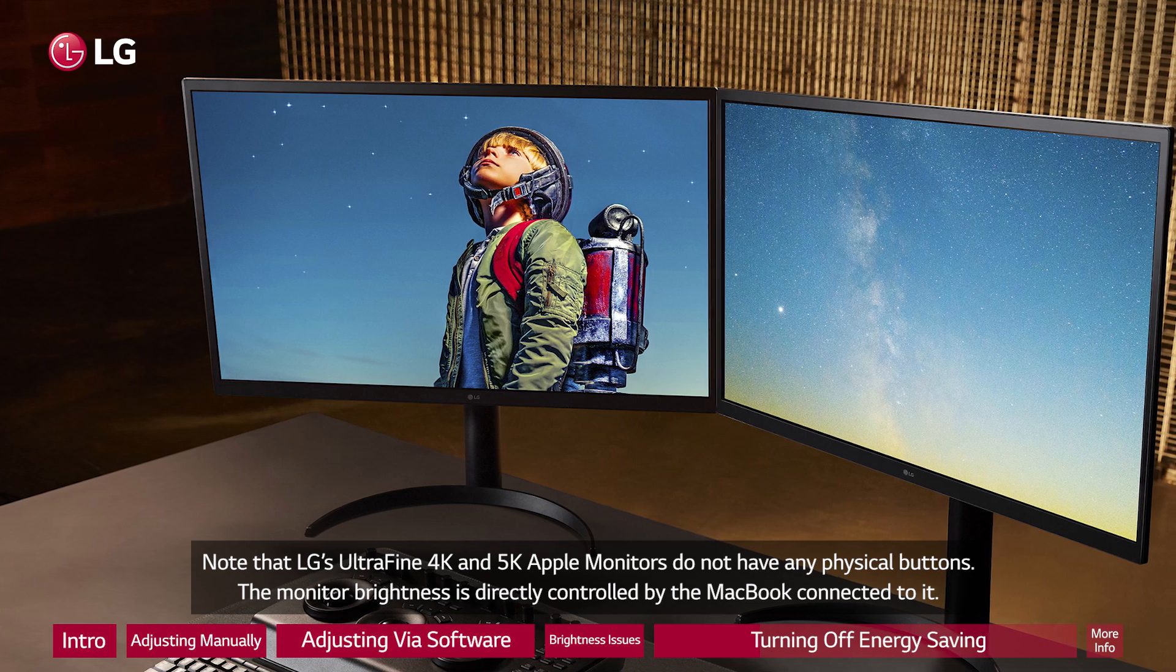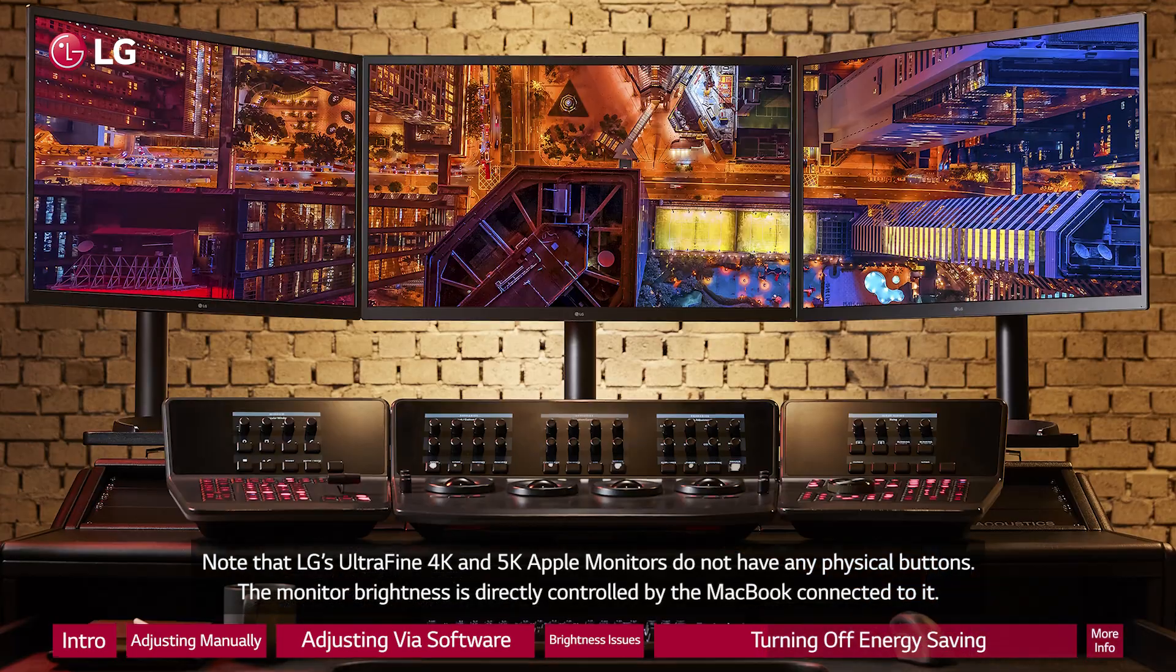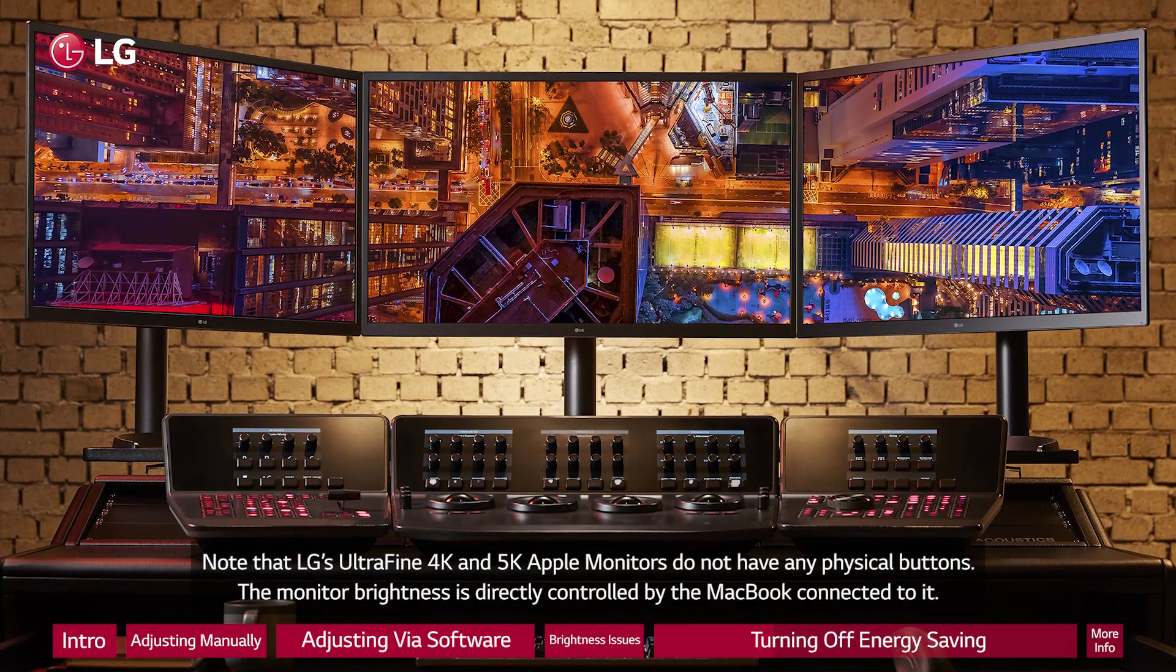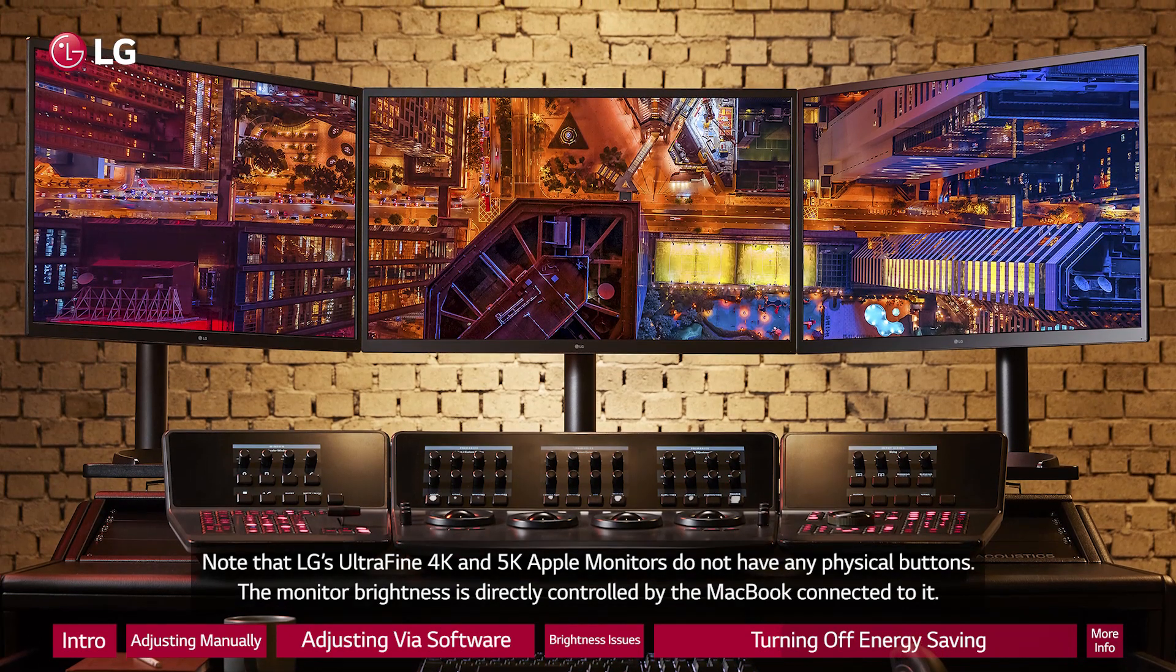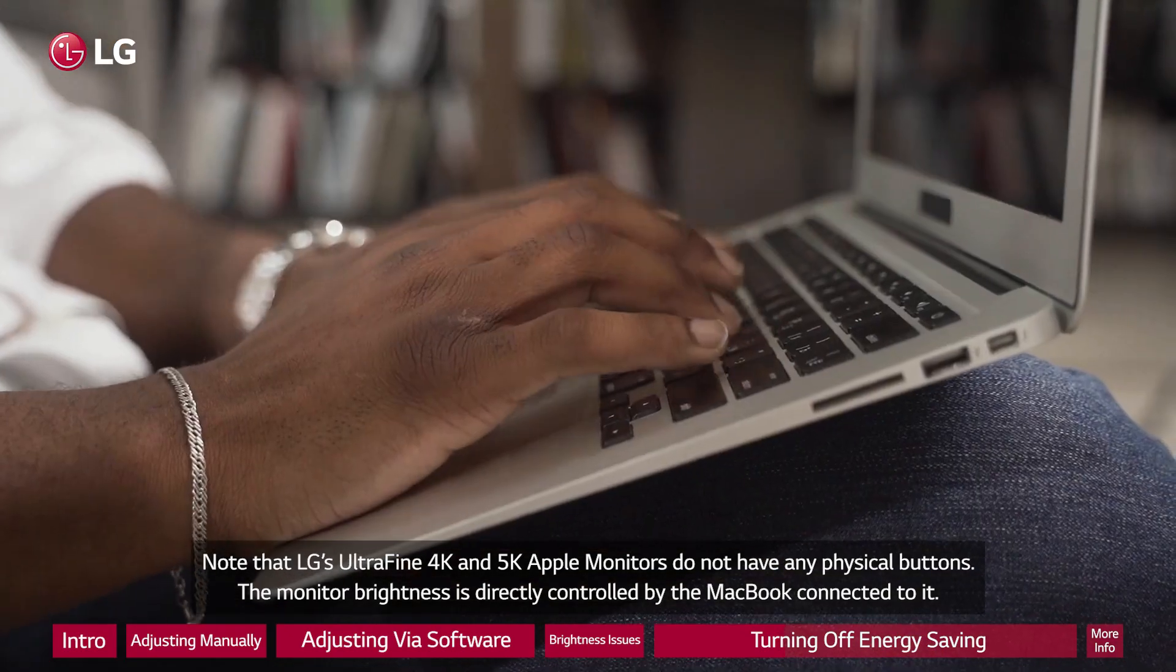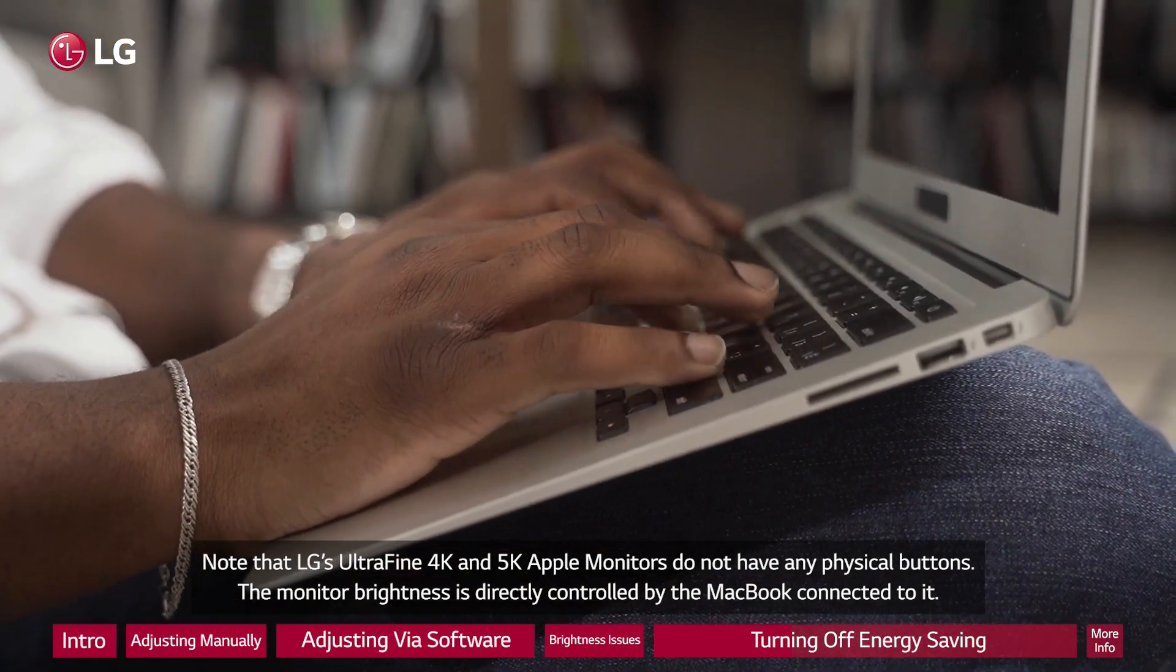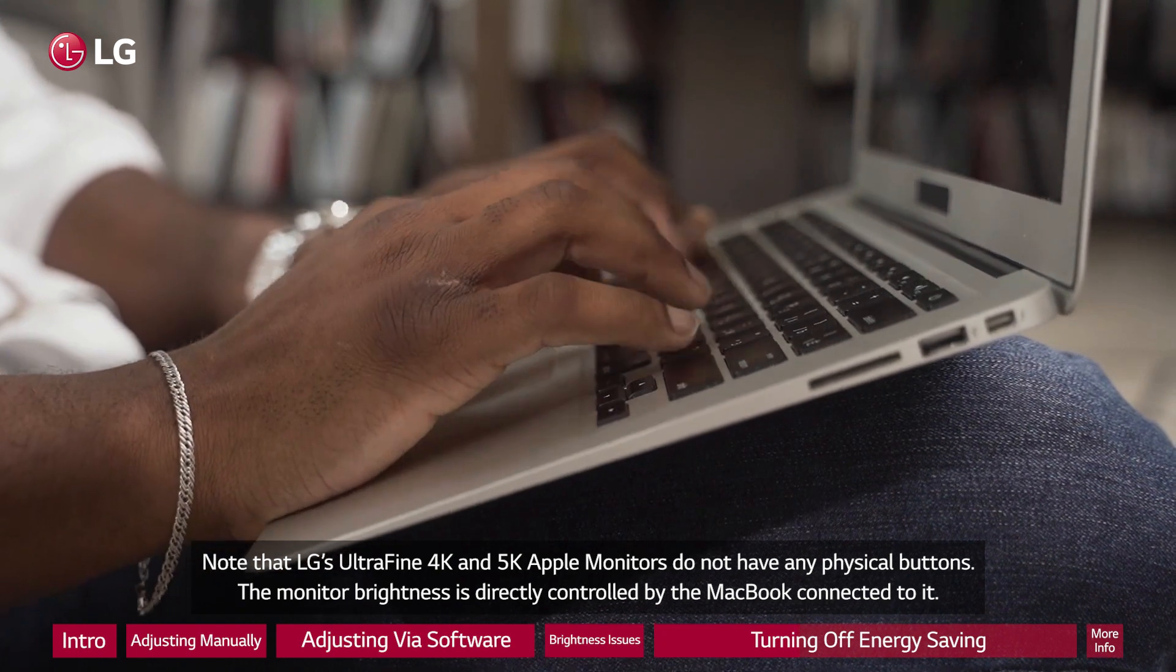Note that LG's UltraFine 4K and 5K Apple monitors do not have any physical buttons. The monitor brightness is directly controlled by the MacBook connected to it.